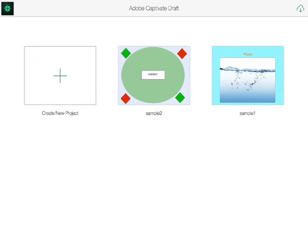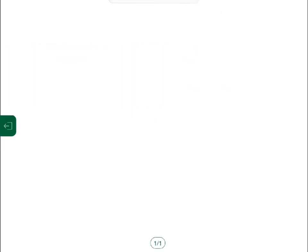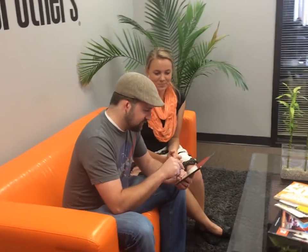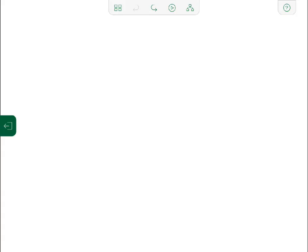To create a new project, I tap the plus in the Create a New Project box. Let's say I'm in a planning meeting with my team and the stakeholders and we're brainstorming about an upcoming course. As we talk, I start using Draft to make notes.